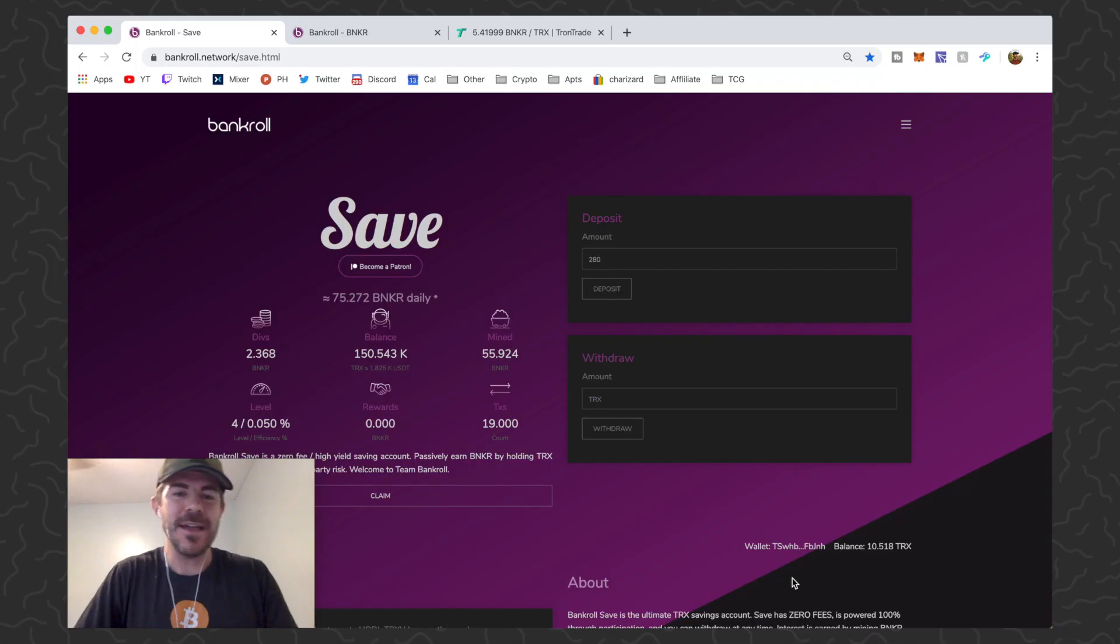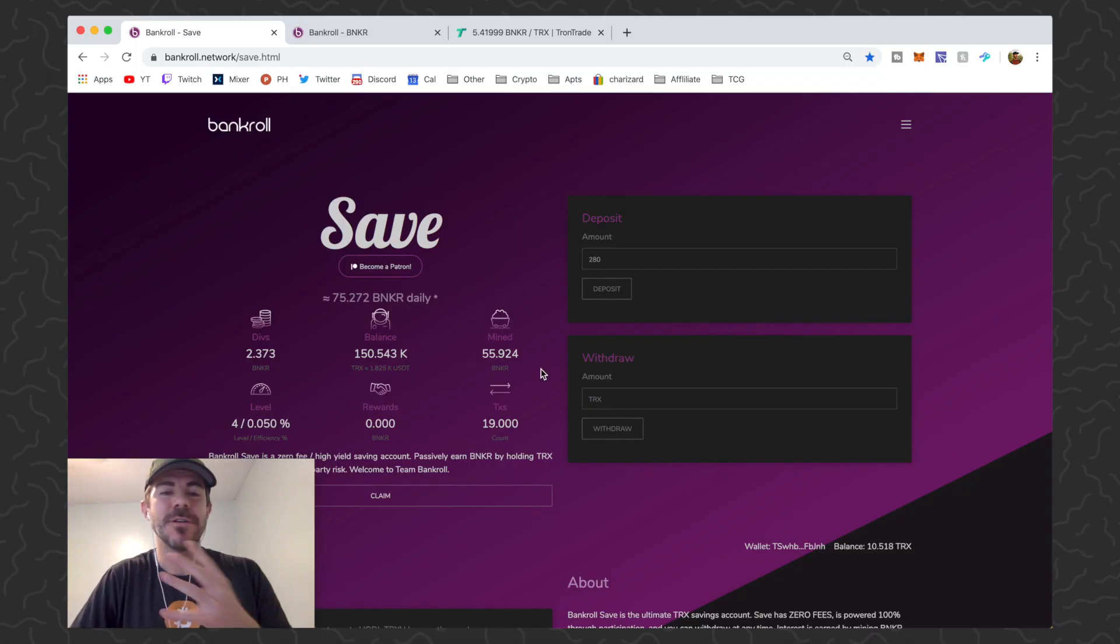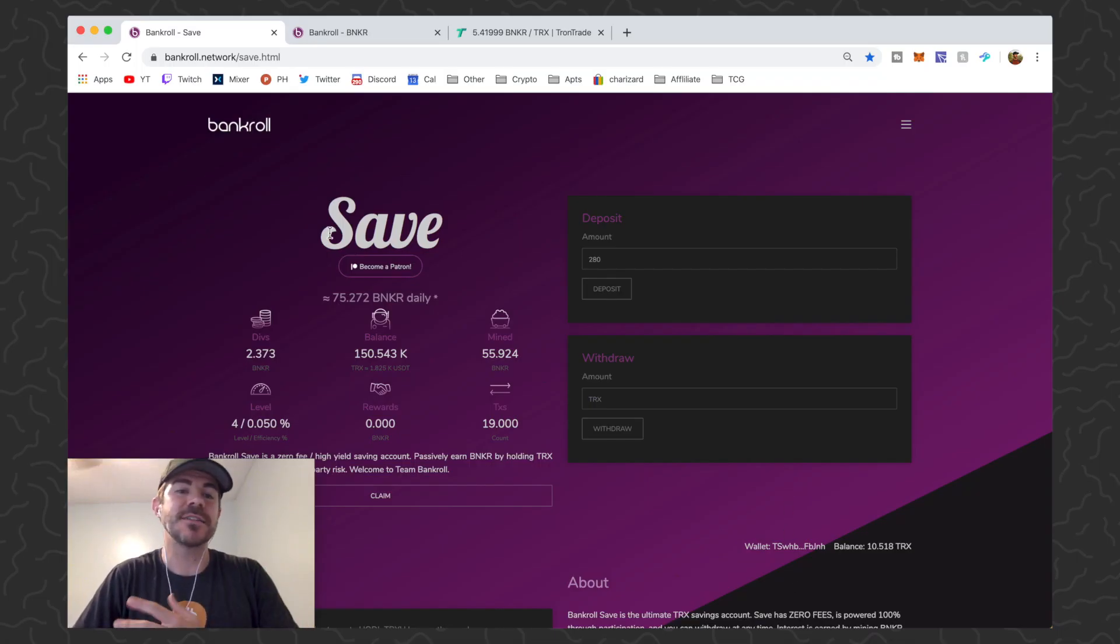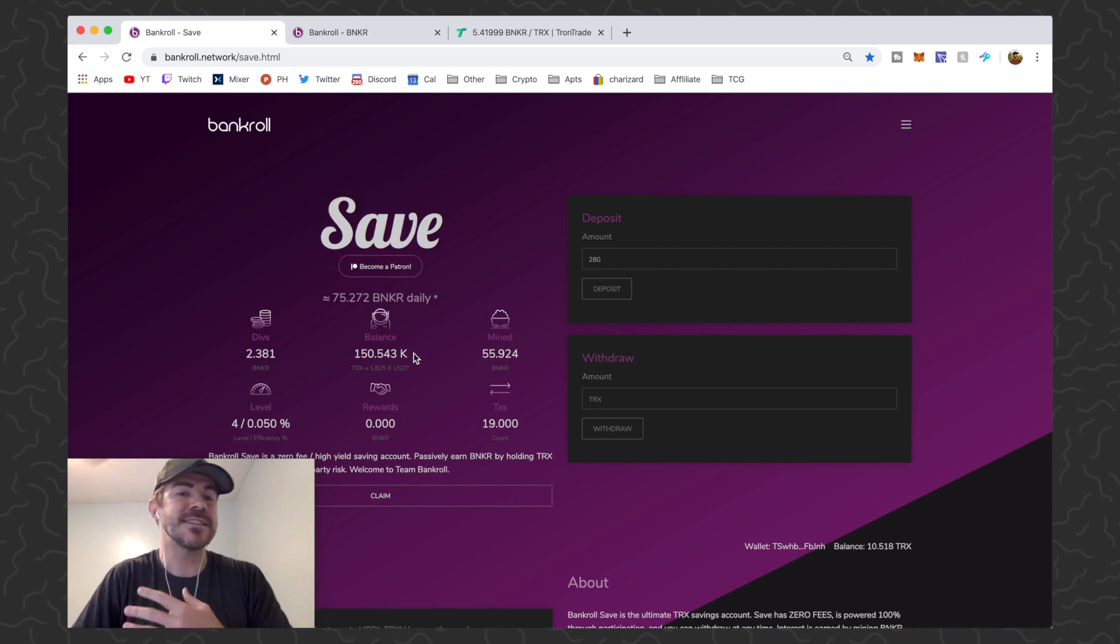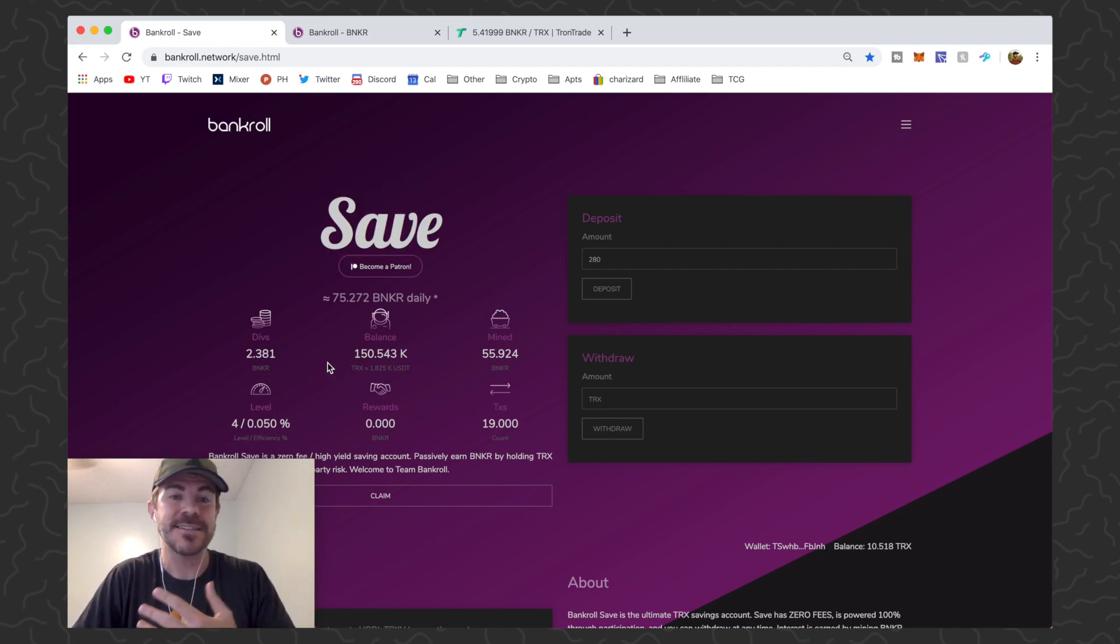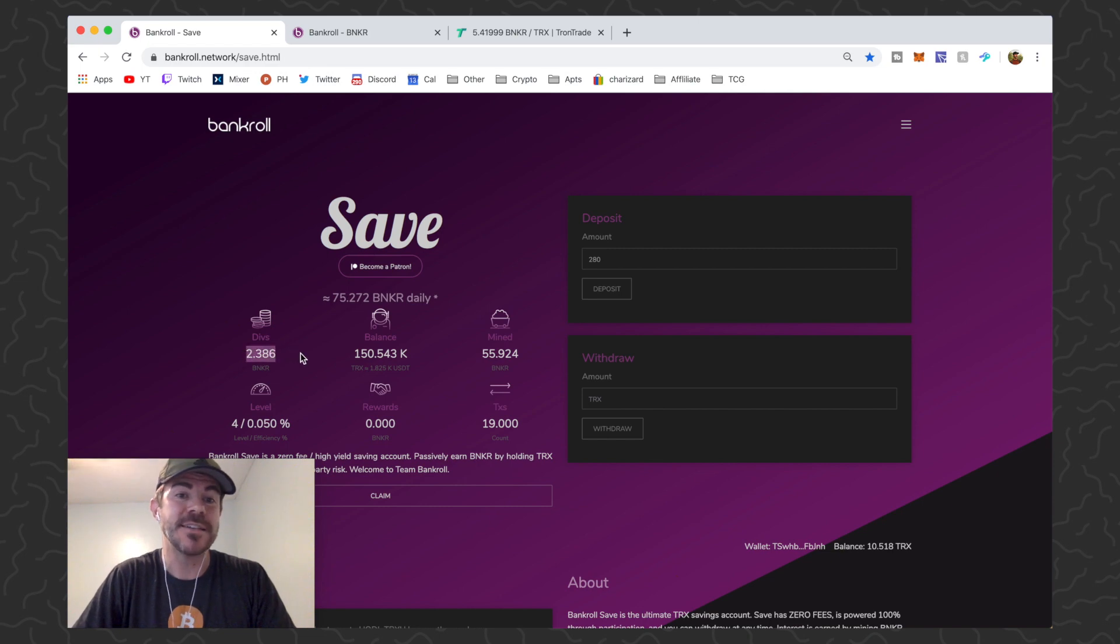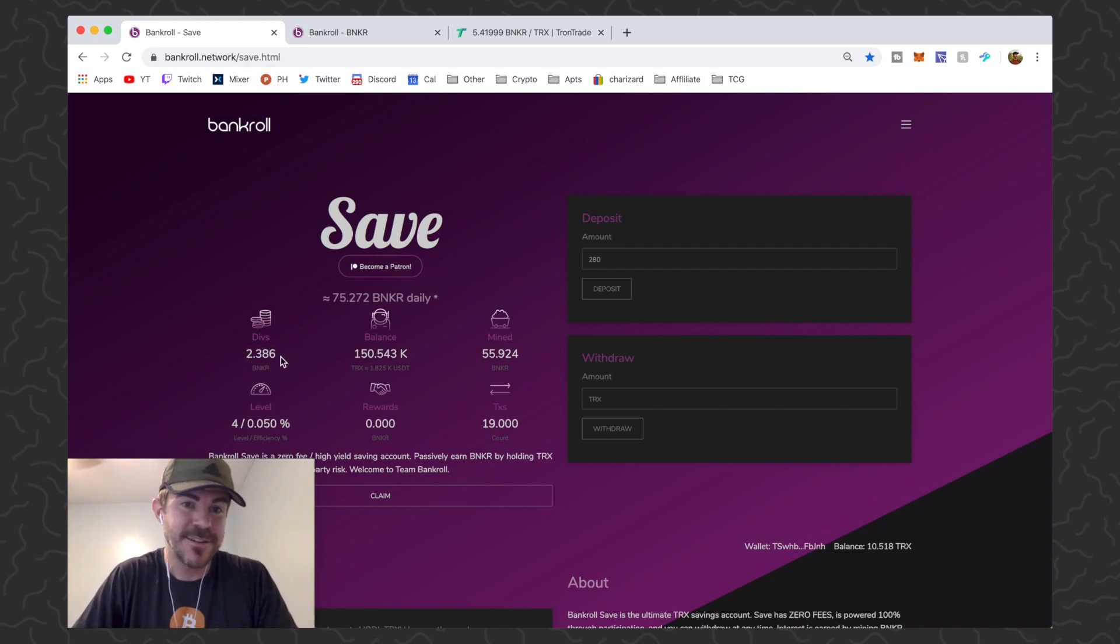Okay so here we are on Bankroll Network. Brand new contract just launched, it's called Save. So the Save contract just allows you to store your TRX and you earn Banker dividends instantly. Check this out, it's gonna go up.